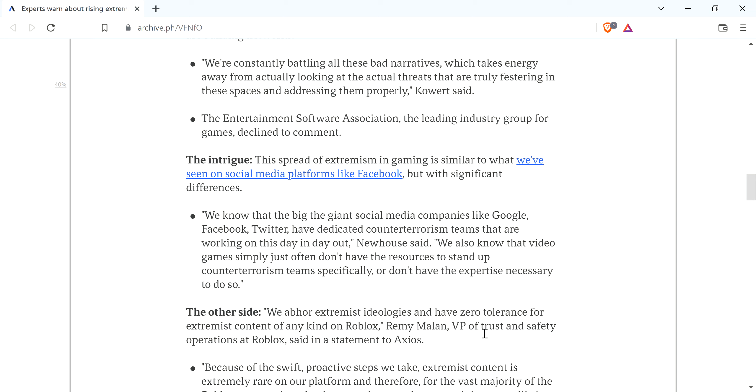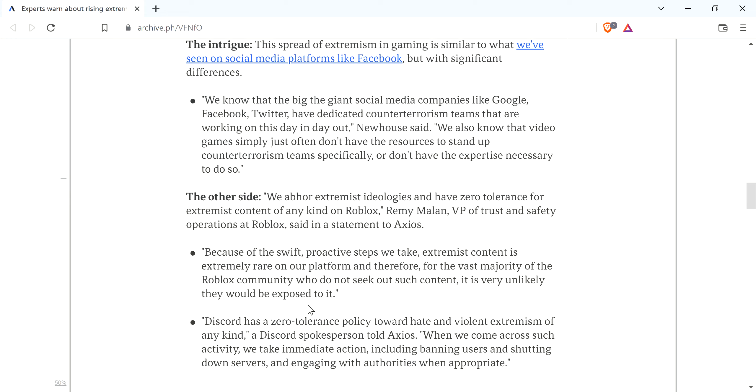The VP of trust and safety operations at Roblox, Remy Malin, said in a statement that we abhor extremist ideologies of zero tolerance for extremist content of any kind on Roblox, which is basically the way to handle it, when you say of any kind.